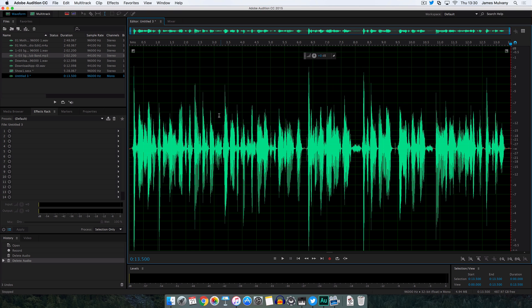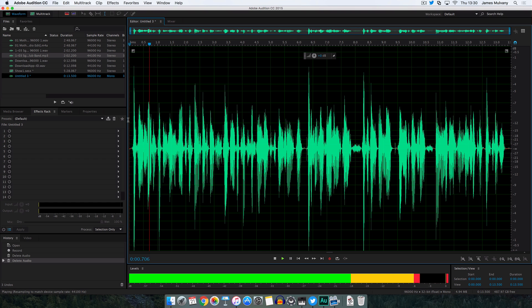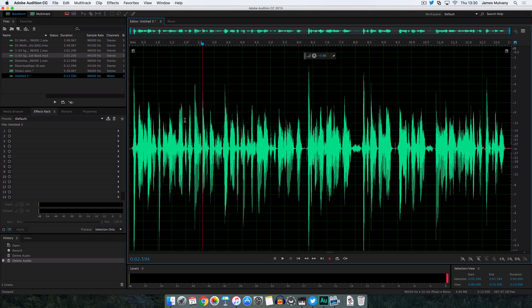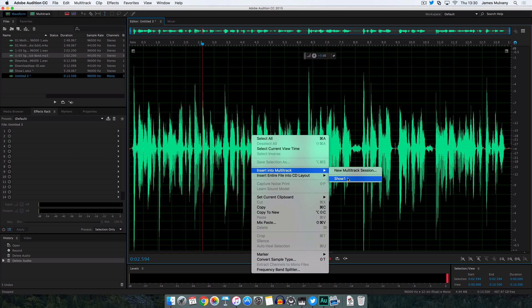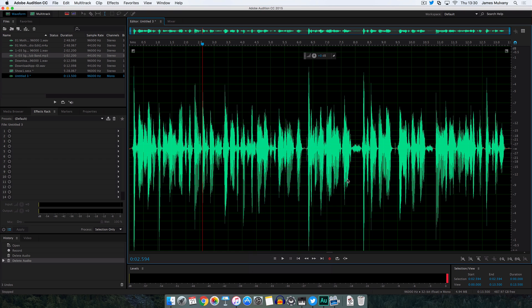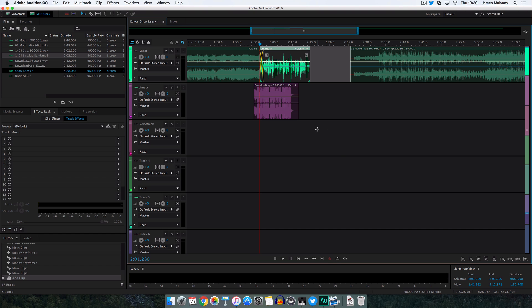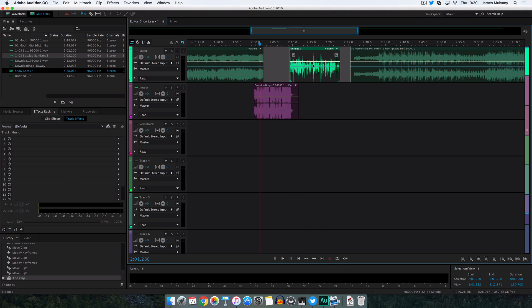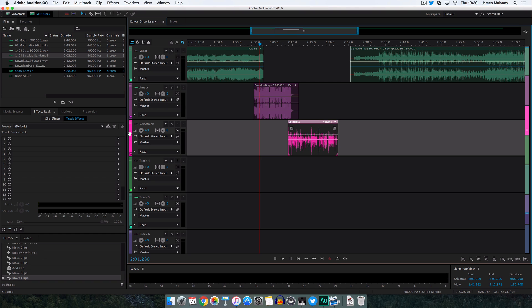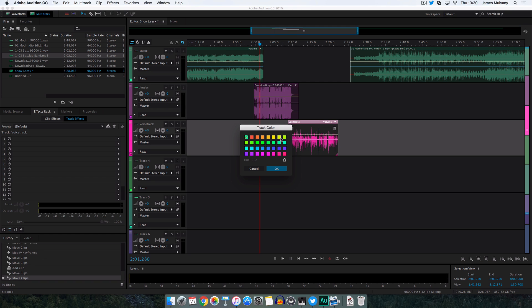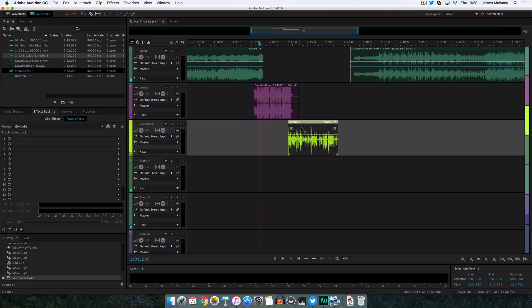As a result I've got one nice cleanly edited link which I can add between the songs. Right click on this, insert into multi-track, and then select the show which I created. Now I will add this onto my voice track layer. You can even change the color of these. We'll make the voice track yellow just so I've got three clear colors to distinguish between the music layer, the jingles layer, and then me.